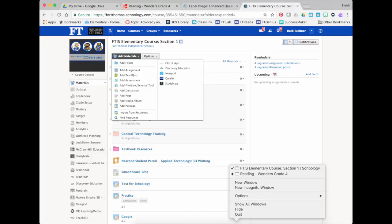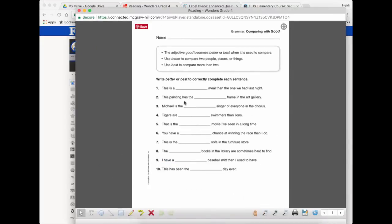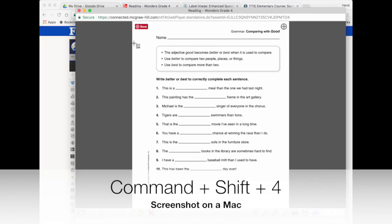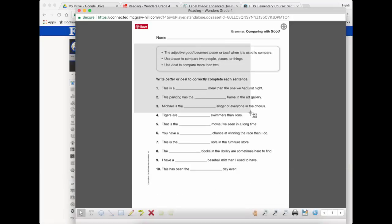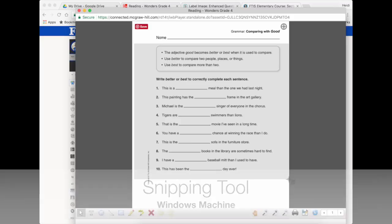So the first thing I'm going to do is open up a Wonders worksheet that you can find just from the main page of your weekly stuff and I'm going to take a screenshot of that. On a Mac it is Command-Shift-4 and on a PC you're going to have to use the snipping tool.